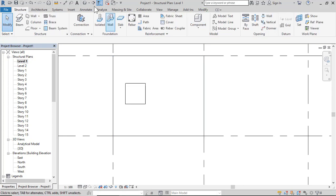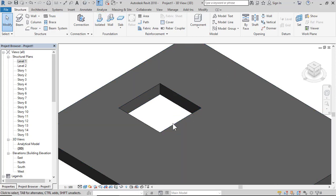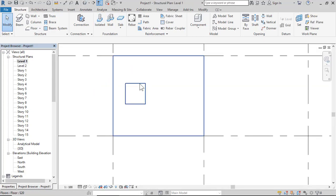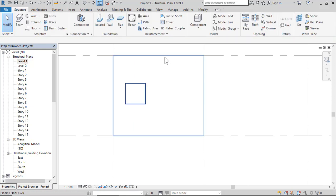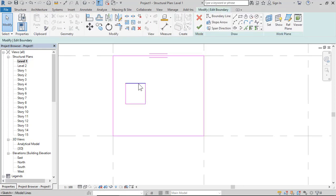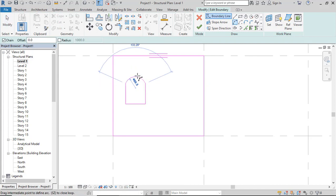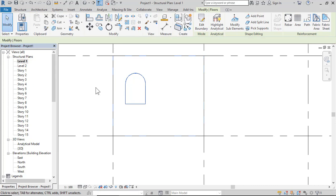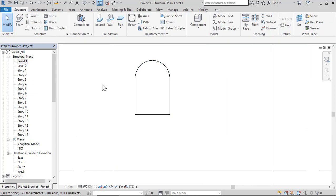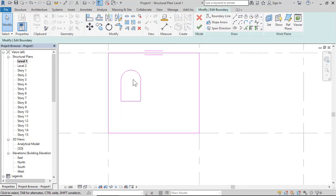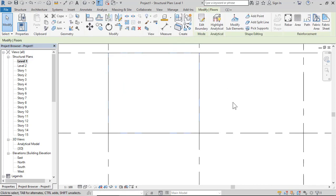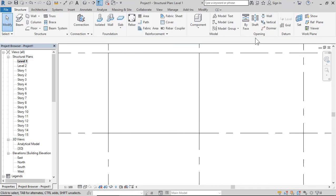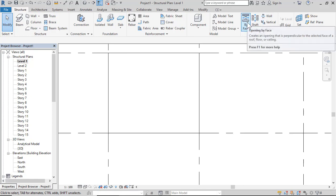So any area drawn in this slab will become an opening. Click 3D — so it's an opening. If you want to edit, click Edit or double-click on the slab, then click Finish. If you want to delete, select it, delete, and click Finish. The second method is Opening by Face.